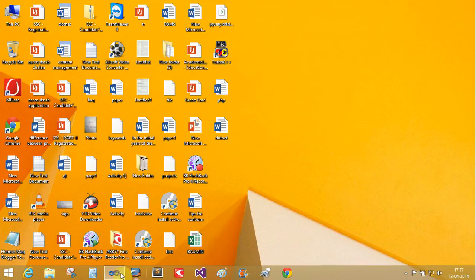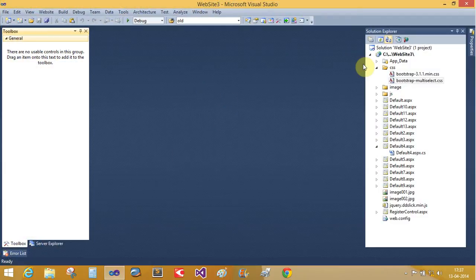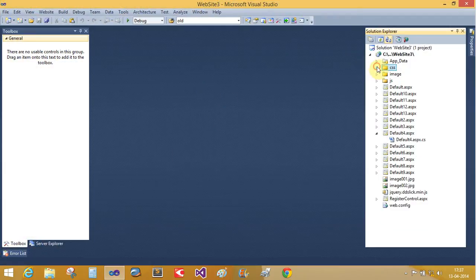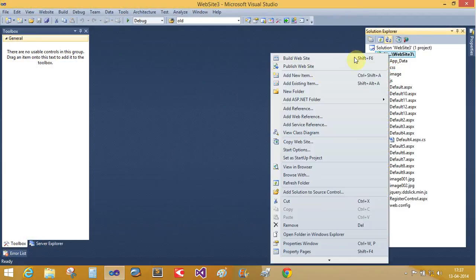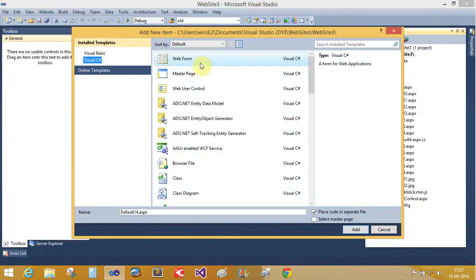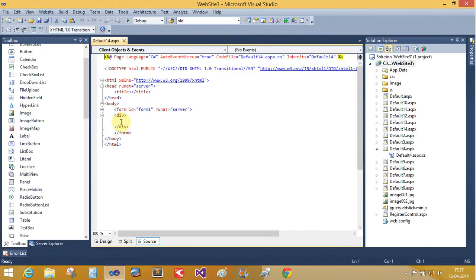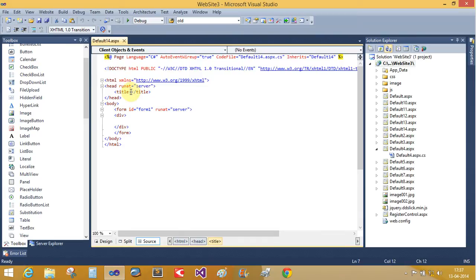First, open Visual Studio and create a new website. Take a new web form, Digital Clock. Here the example for the Digital Clock.